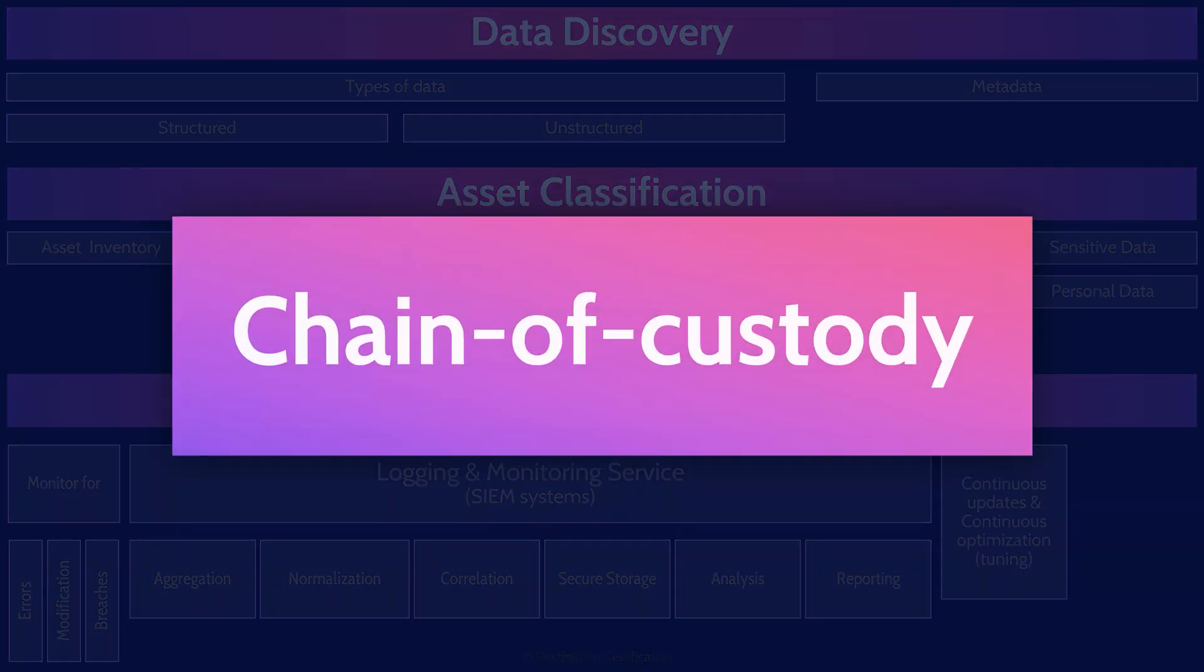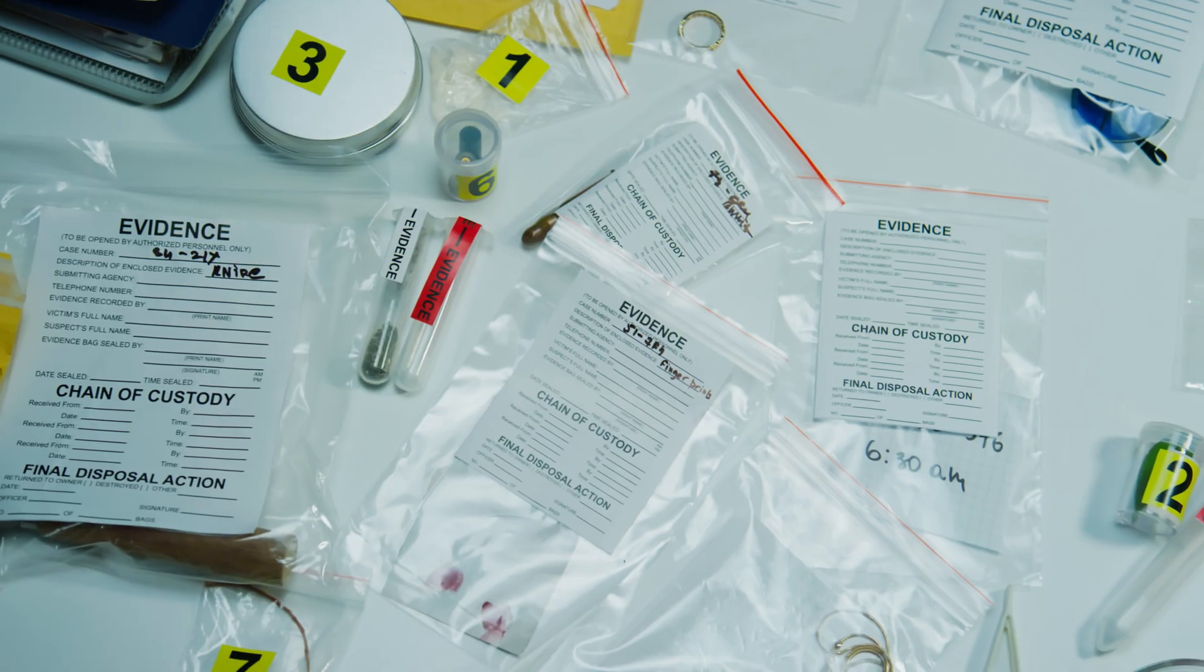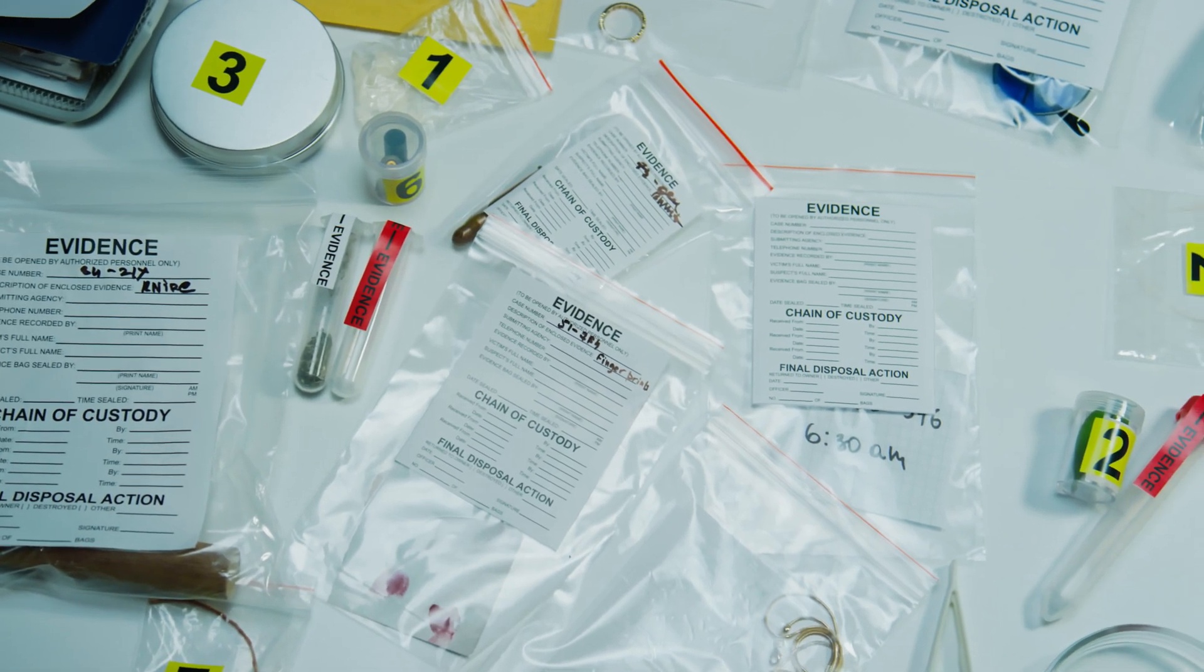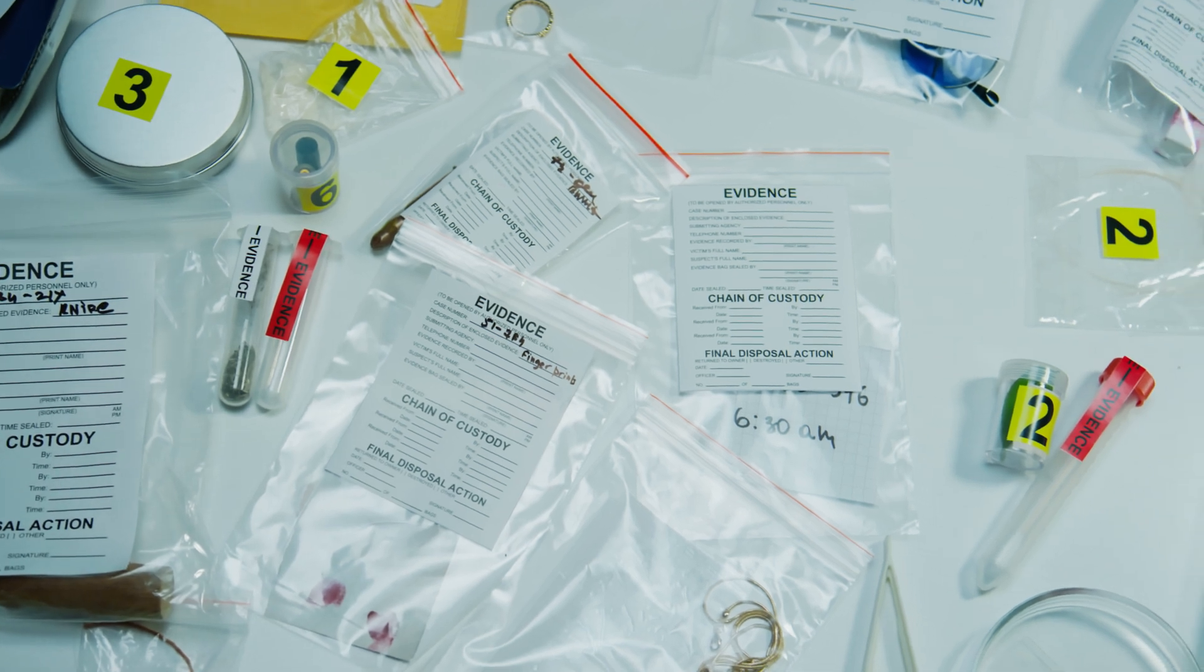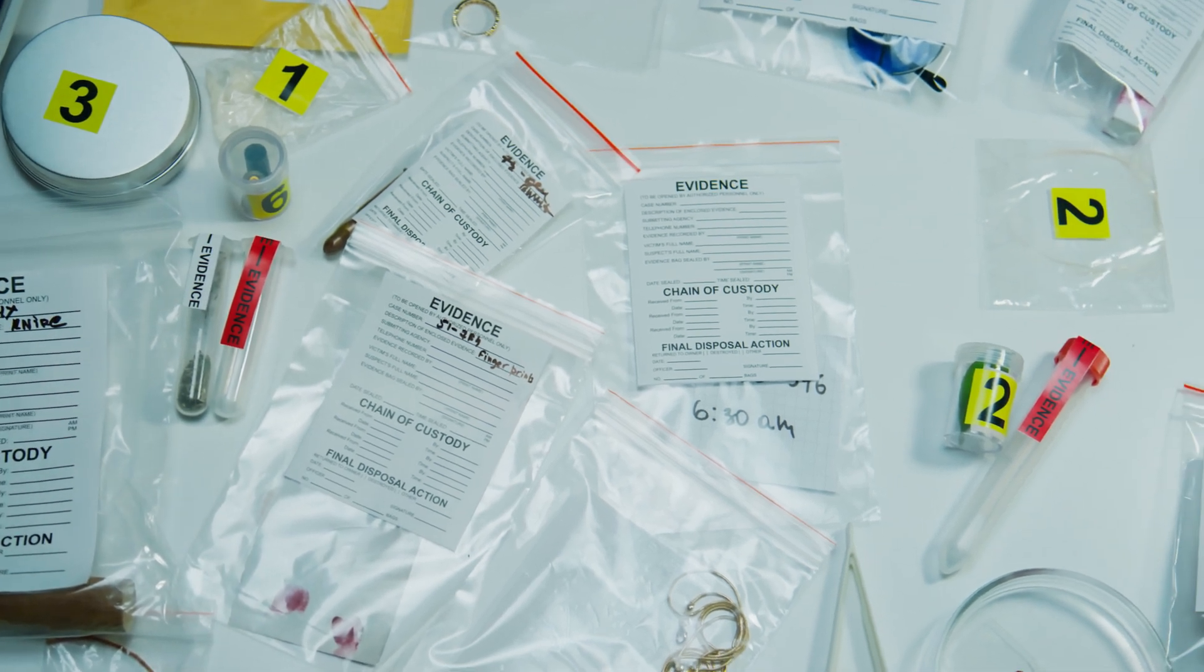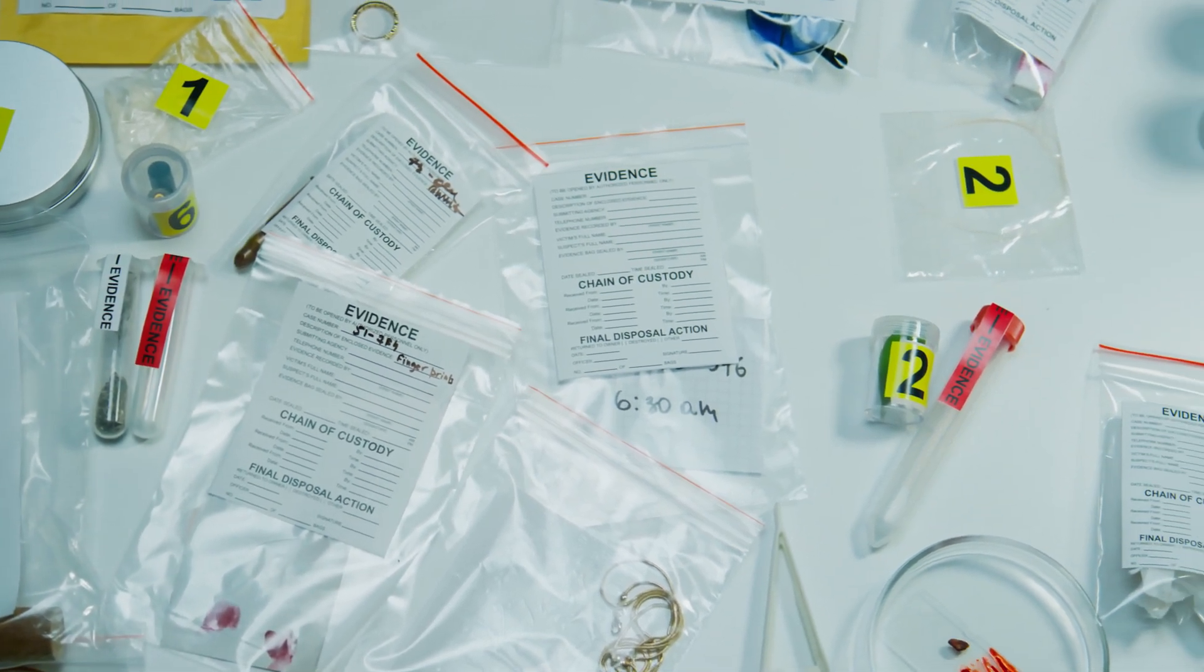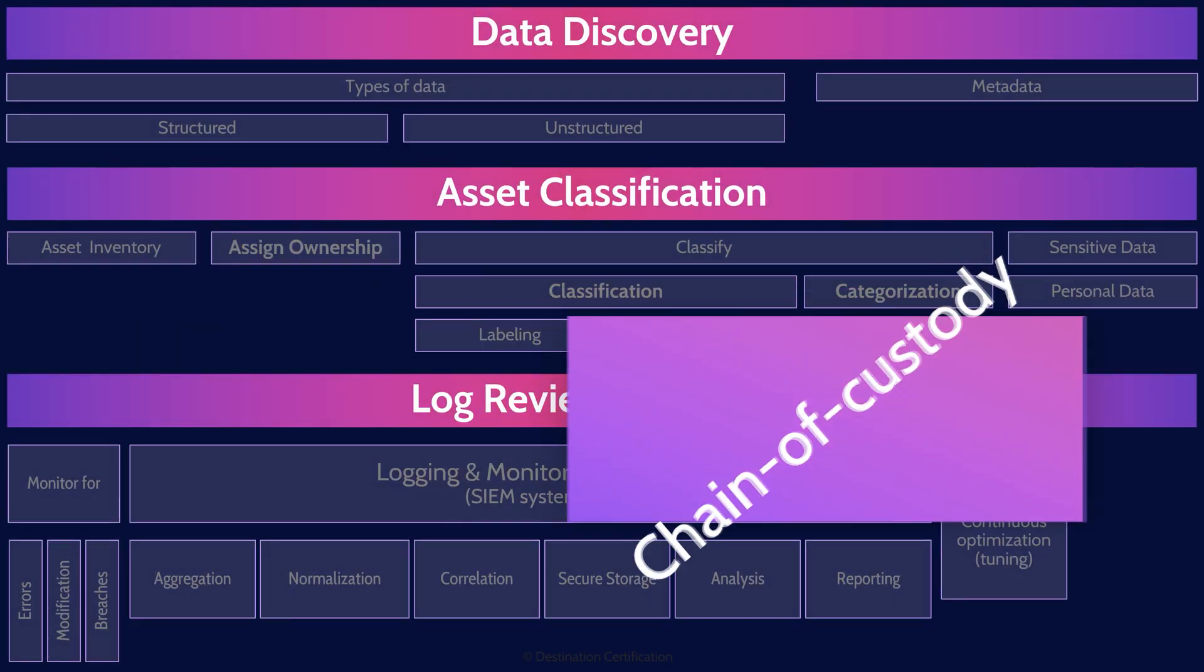Now, related to all this logging monitoring stuff is the chain of custody. The chain of custody is the chronological documentation that records the sequence of custody, control, transfer, analysis, and disposition of evidence. Why are we talking about the chain of custody here in this section on logging monitoring? Because our logs may contain important evidence for an investigation, and it may be required to establish a chain of custody for log event data.